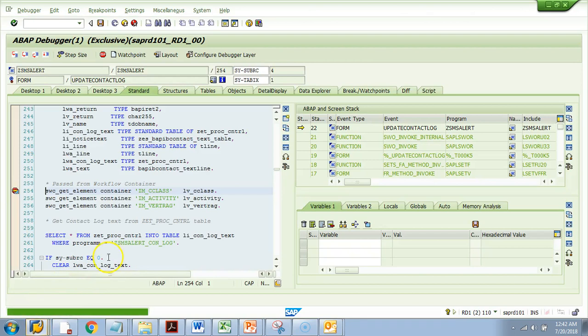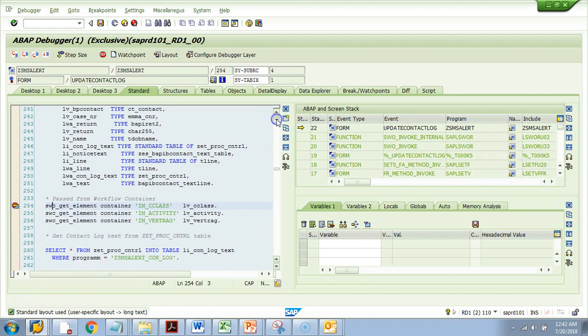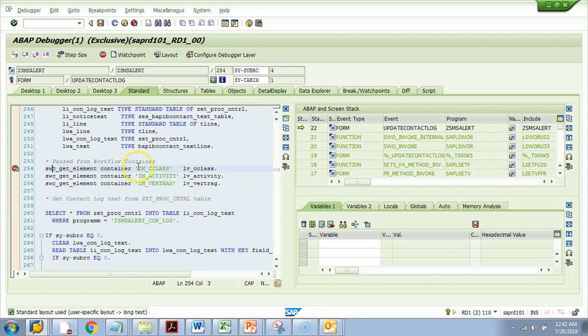Bingo! The debugger started and stopped at the same spot where we set the breakpoint. This is how you debug a method with importing parameters using the Debug button, and this is how you debug a method with no importing parameters by setting a breakpoint directly in the code.